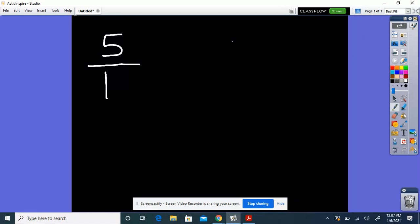Let's do another one — a little more difficult. These aren't too hard. We're going to do 5/12 minus 1/3.